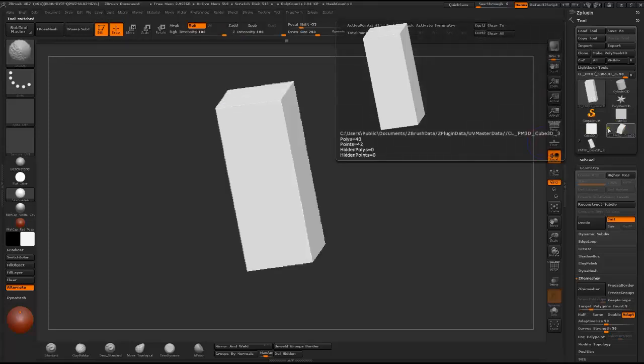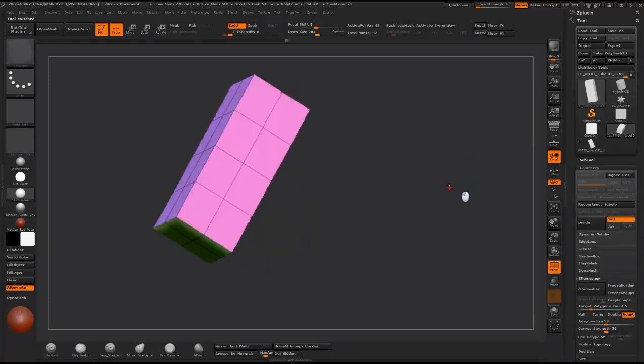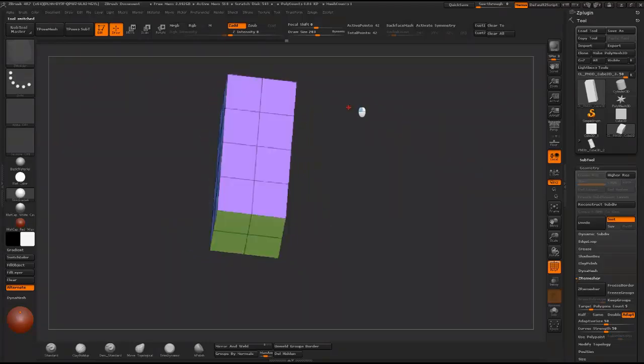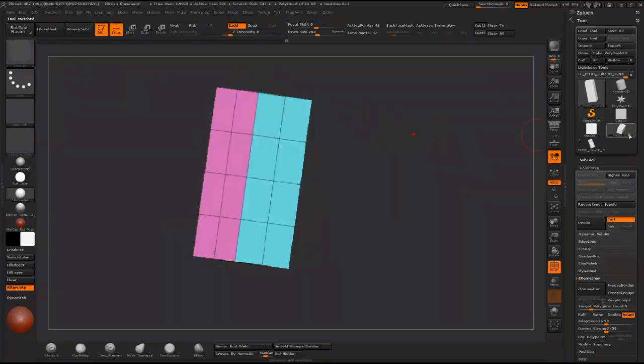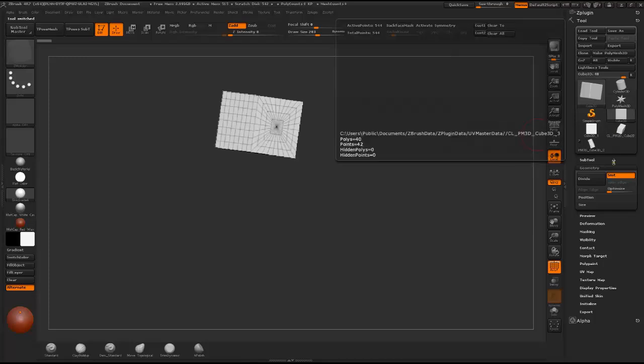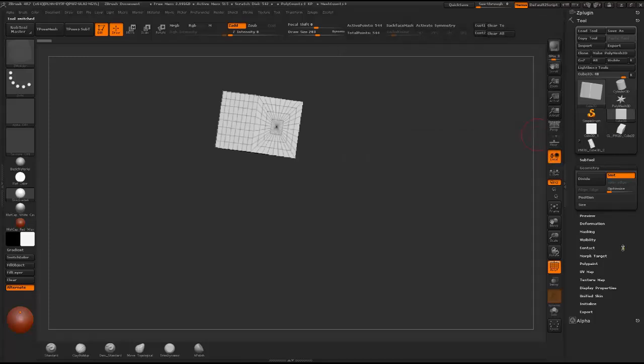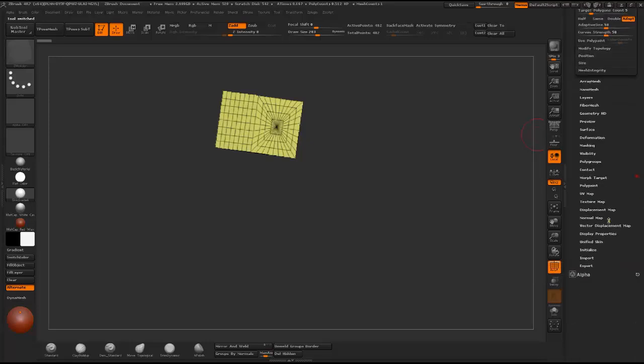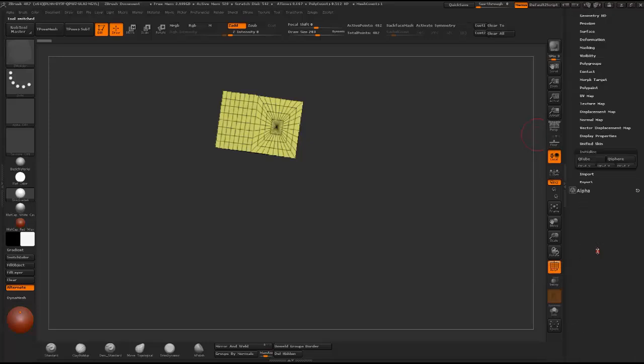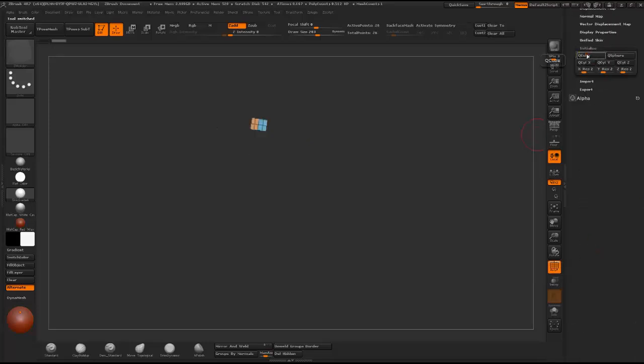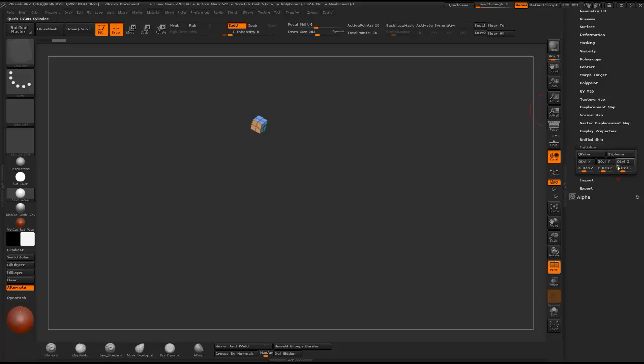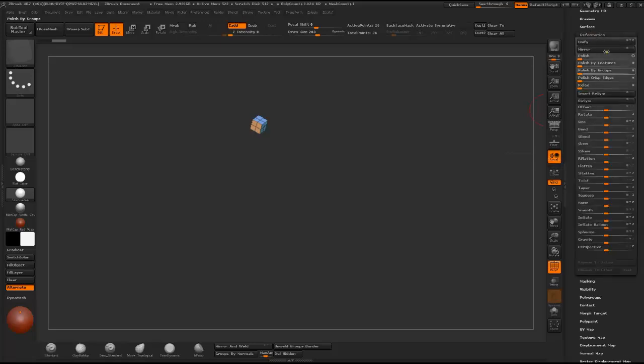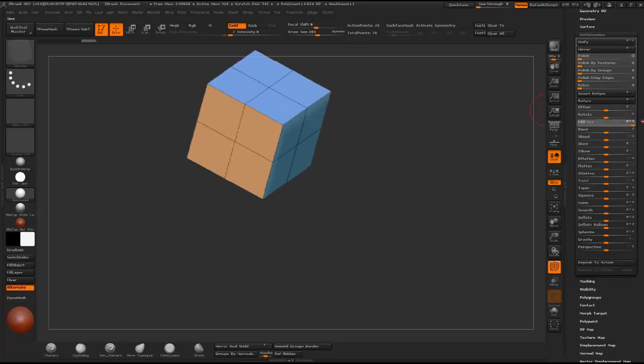This is really easy to create. I just use the cube 3D and make a poly mesh 3D out of it, and under initialize I created a cube because you can see it has all four-sided polygons on all sides. Then there is deformation and just resize it a little bit so it's a little bigger.